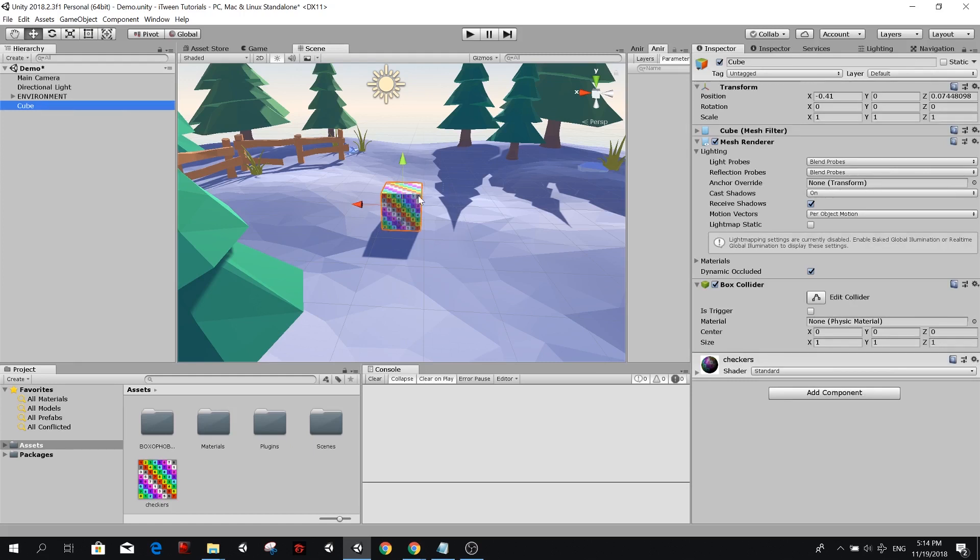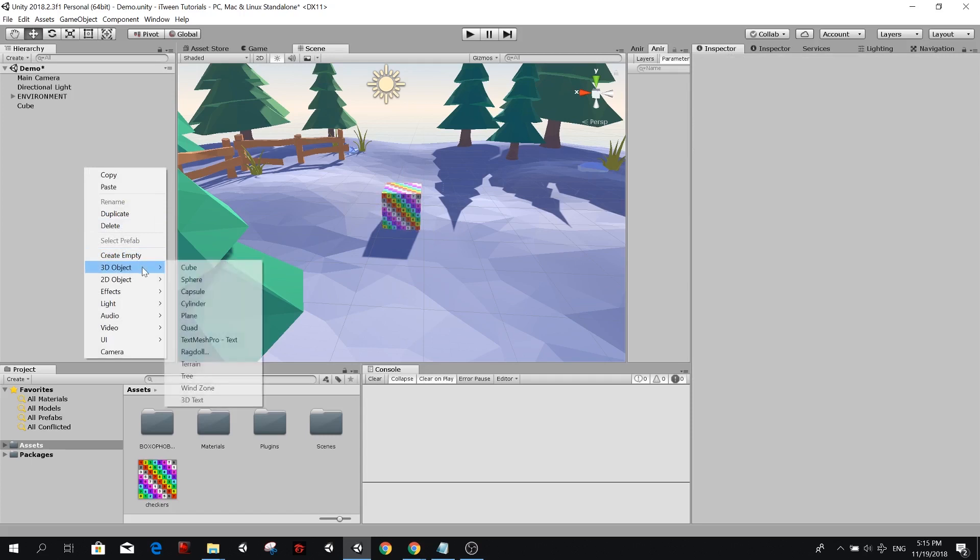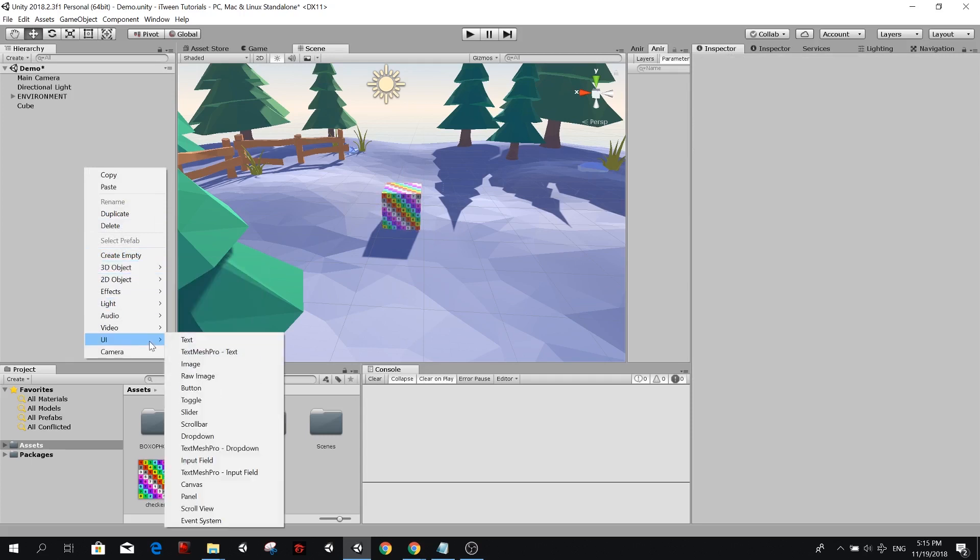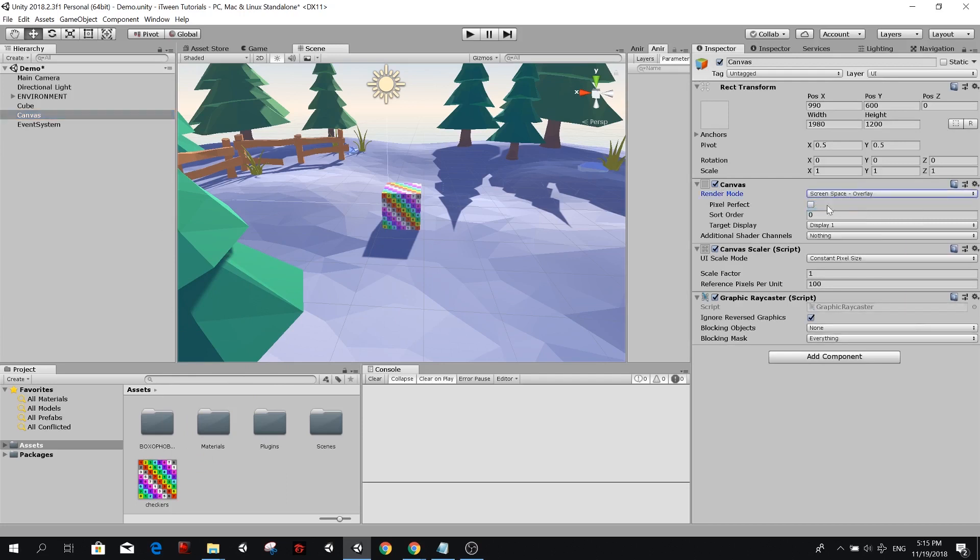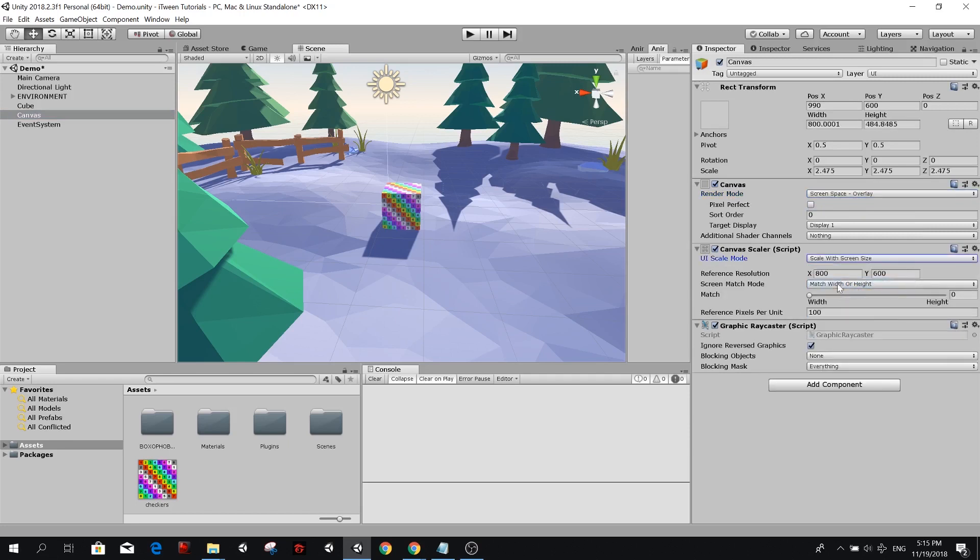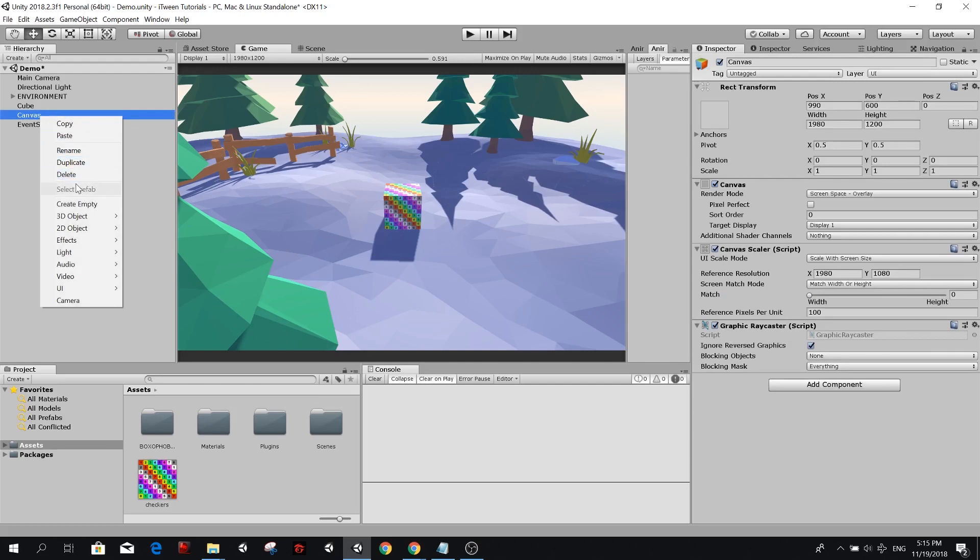Before we start working on the cube, let's make a canvas so we can have buttons to call the functions from our controller. So let's create a new object from the UI list and we're going to select canvas. We're going to make this screen space overlay, but we want to scale it with the screen size. I'm going to be doing it in a full HD resolution.